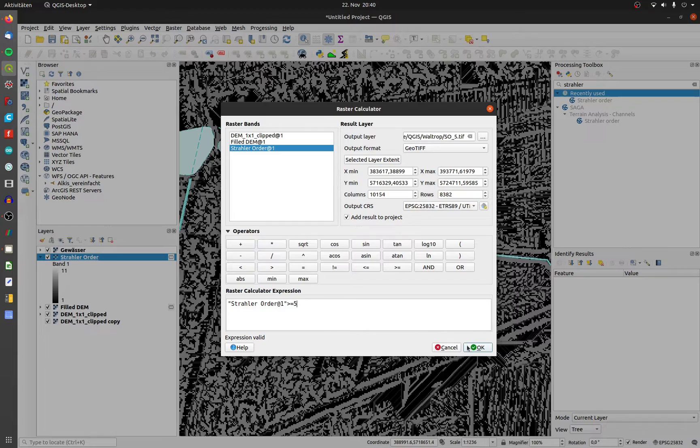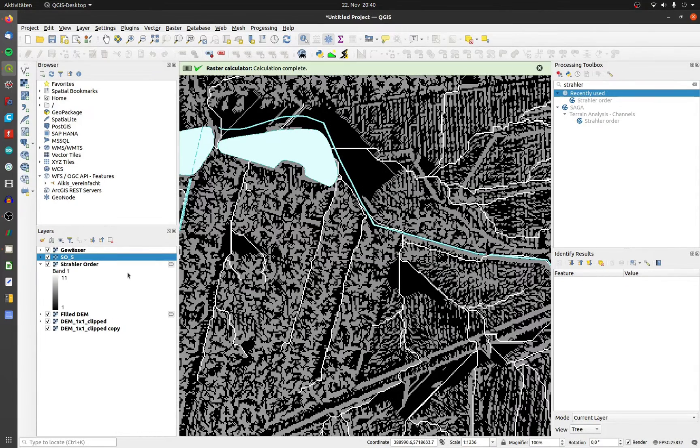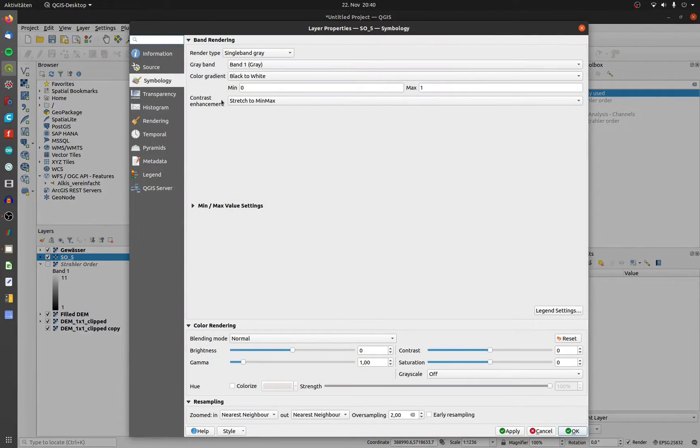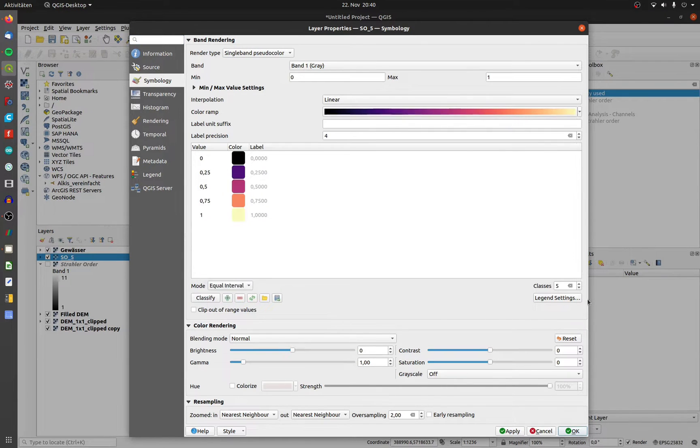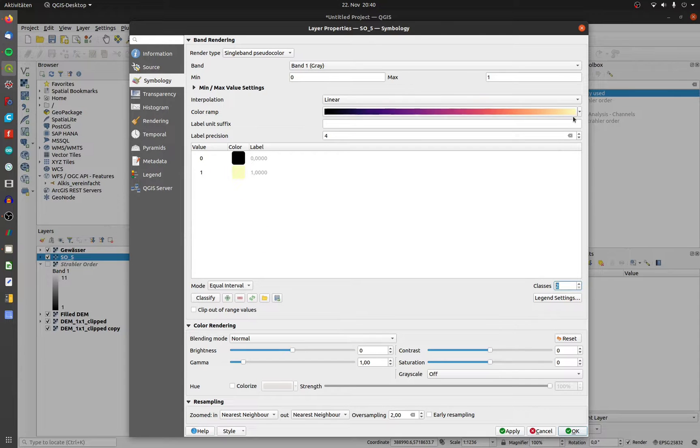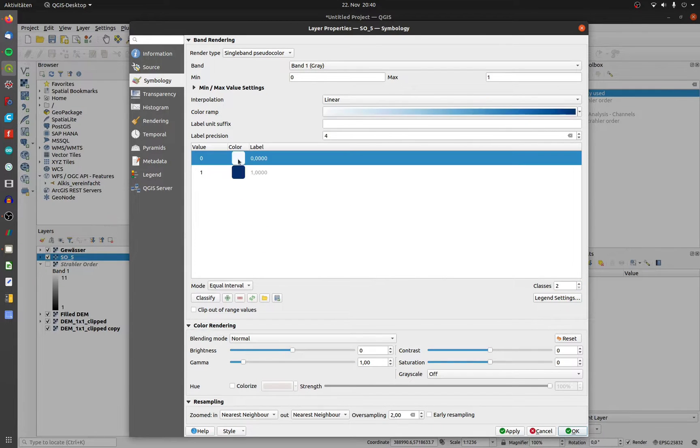The output will be a map with zeros and ones. Open up the layer properties and choose symbology. Change the render type to single band pseudocolor and the mode to equal interval. Then the classes to 2.